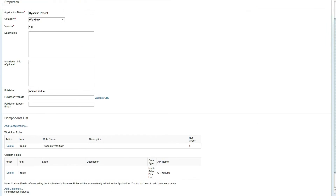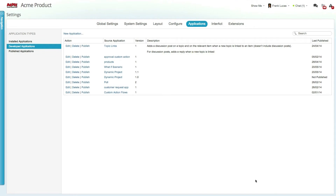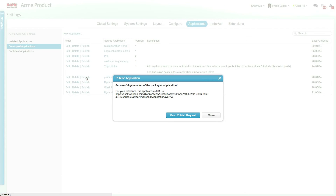To make this app available for other organizations or to install it in your own live environment, you need to publish it by clicking on the publish link. Publishing an app creates an installation link, and to install the app in another Clarizen organization just copy this link and paste it when you are logged into the relevant account. To publish the app in the Clarizen Apps Marketplace, click on the send publish request button and send the email to the Clarizen team for review and approval.